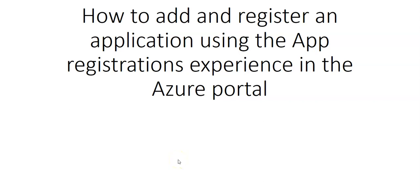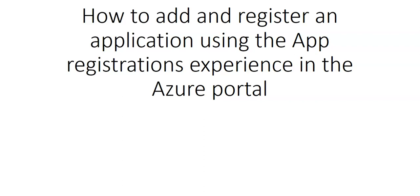Hi, my name is Ashish and in this video we will see how to add and register an application using the app registrations experience in the Azure portal.